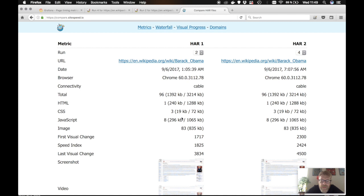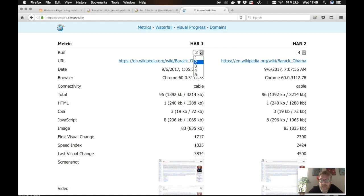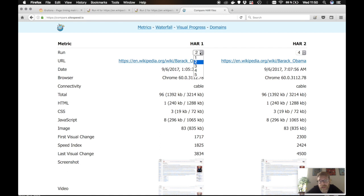So when you use sitespeed or browsertime or webpagetest, you will probably have a couple of different runs. Now it will automatically pick the one that is used on your summary HTML page. But you can also go through the other ones.